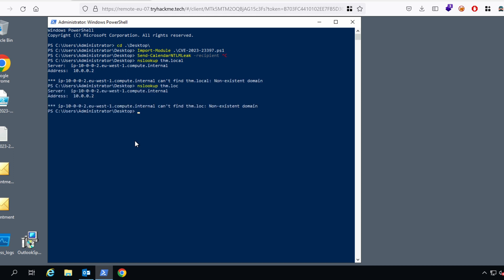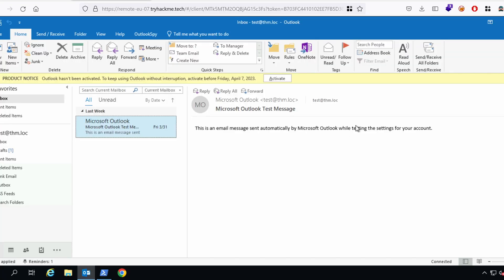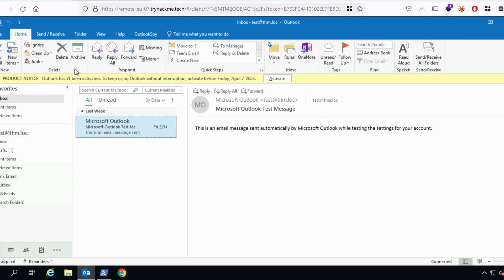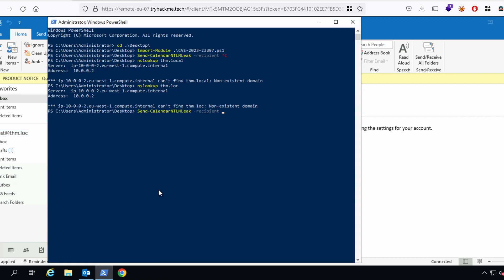It's not existent. What is the email address of the user? Yeah, that's test at thm.lock. So, this is what we're going to use. Test at thm.lock.